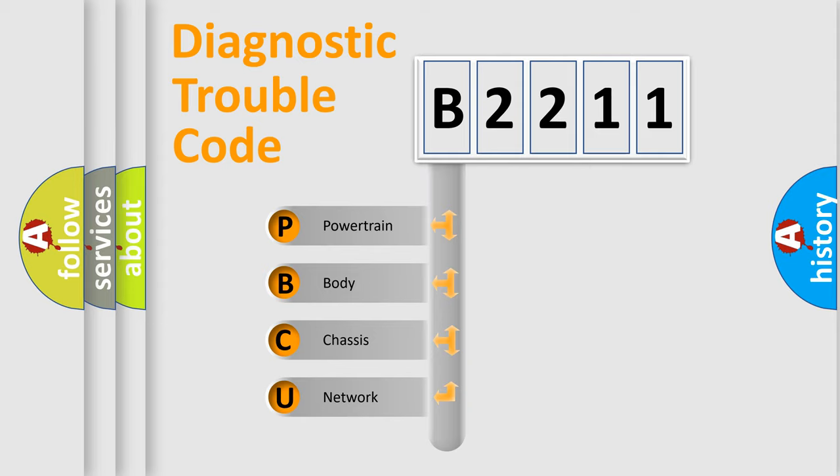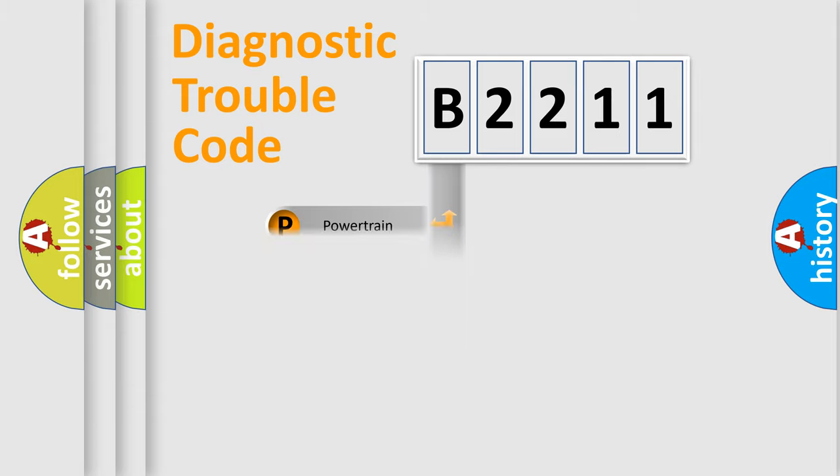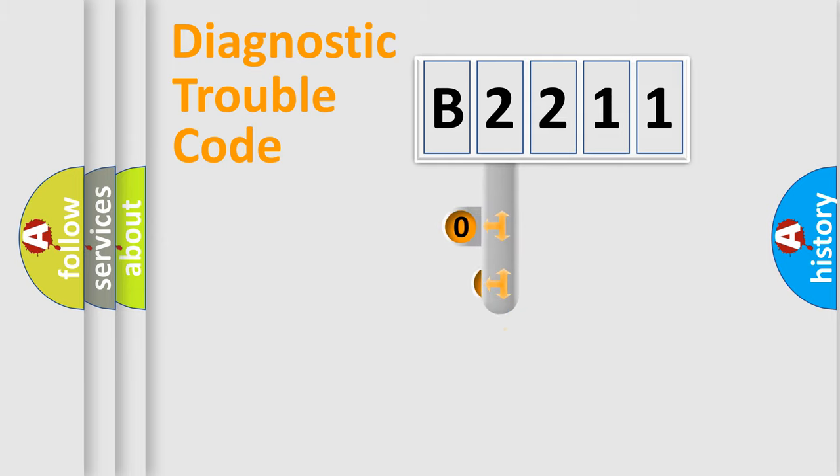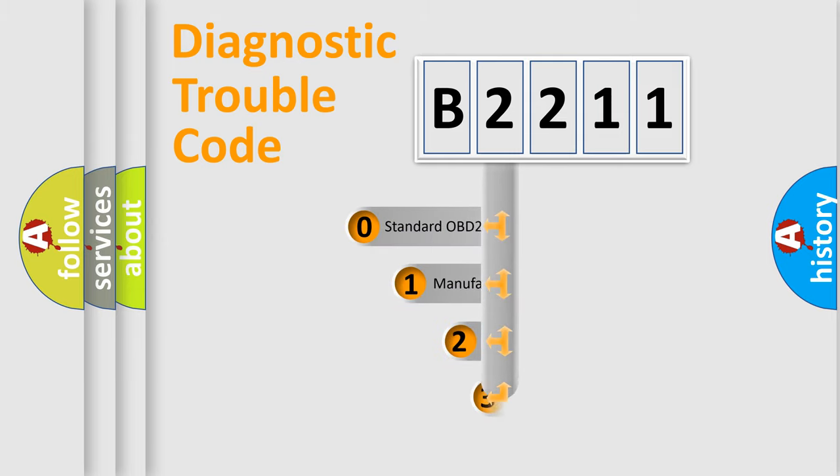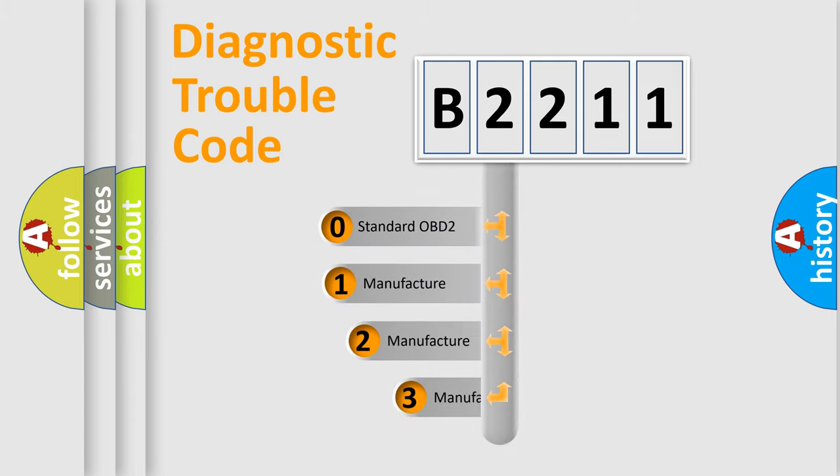We divide the electric system of automobile into four basic units: Powertrain, Body, Chassis, and Network. This distribution is defined in the first character code.